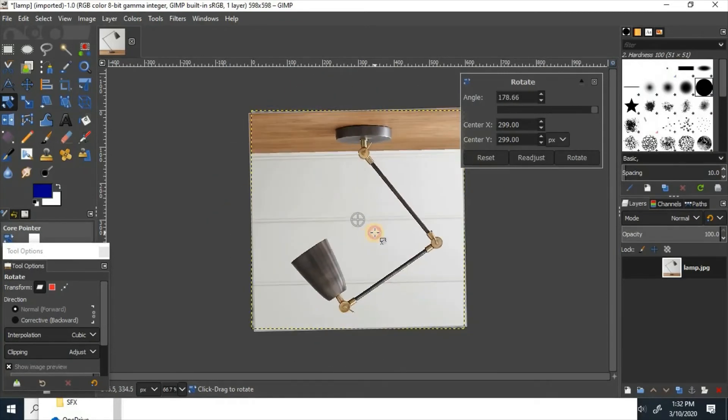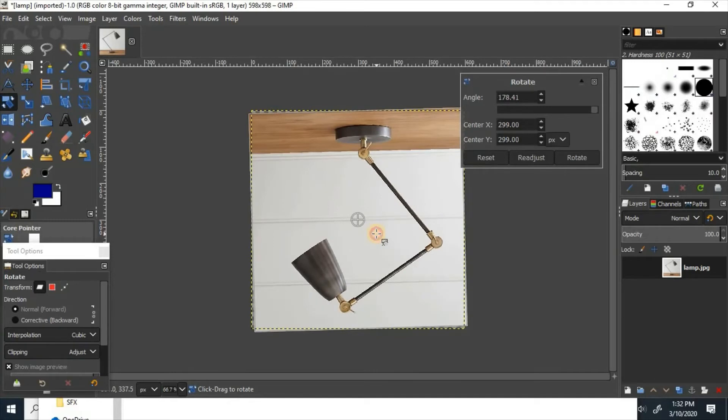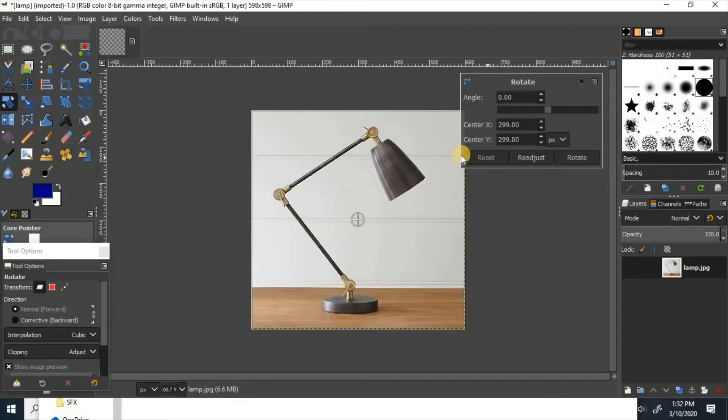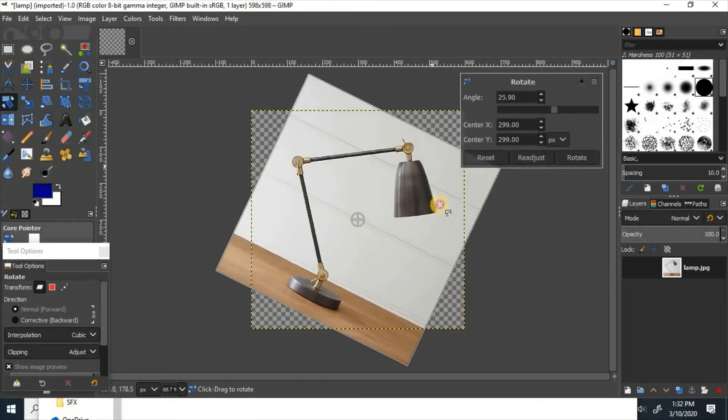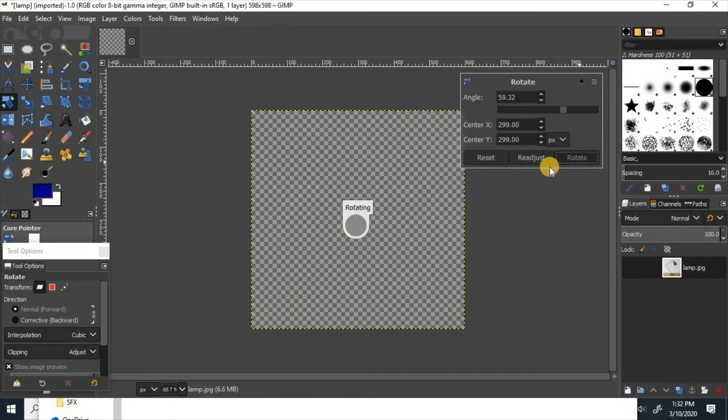When you're happy with where it is, you can click rotate, reset, or readjust. If you click reset, it'll move all of it back to the original. If you click rotate, it'll leave it how you have it rotated.